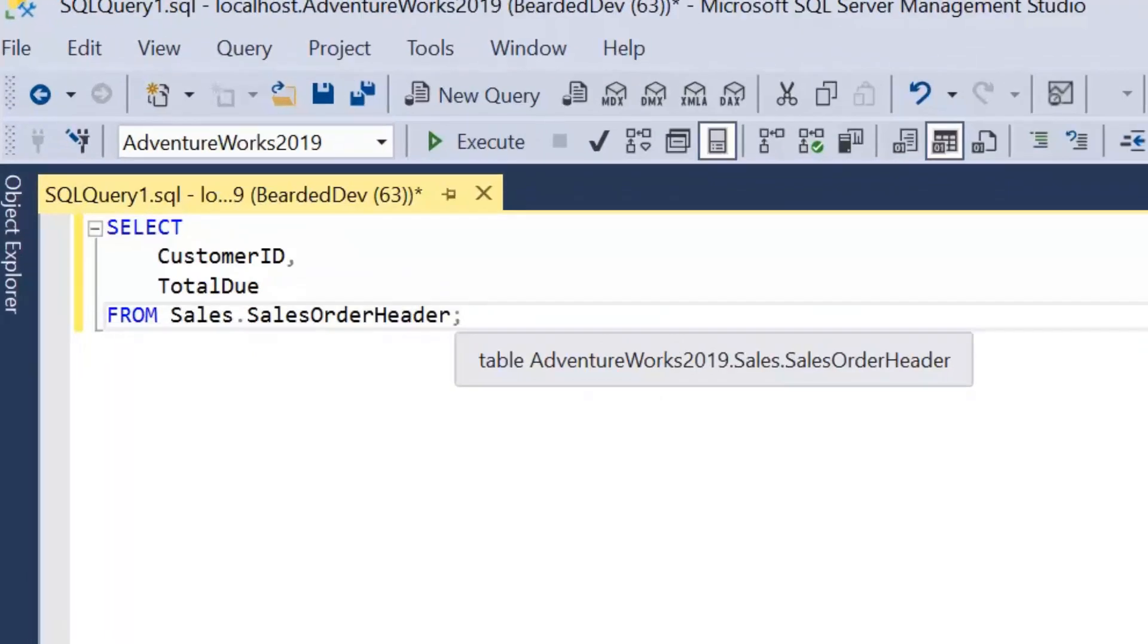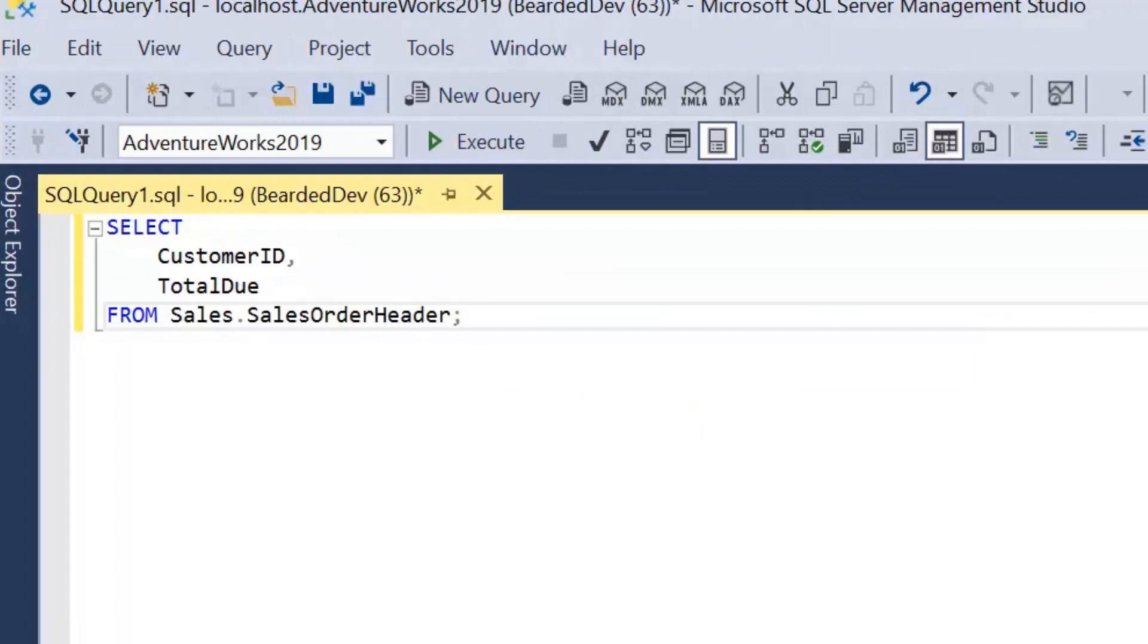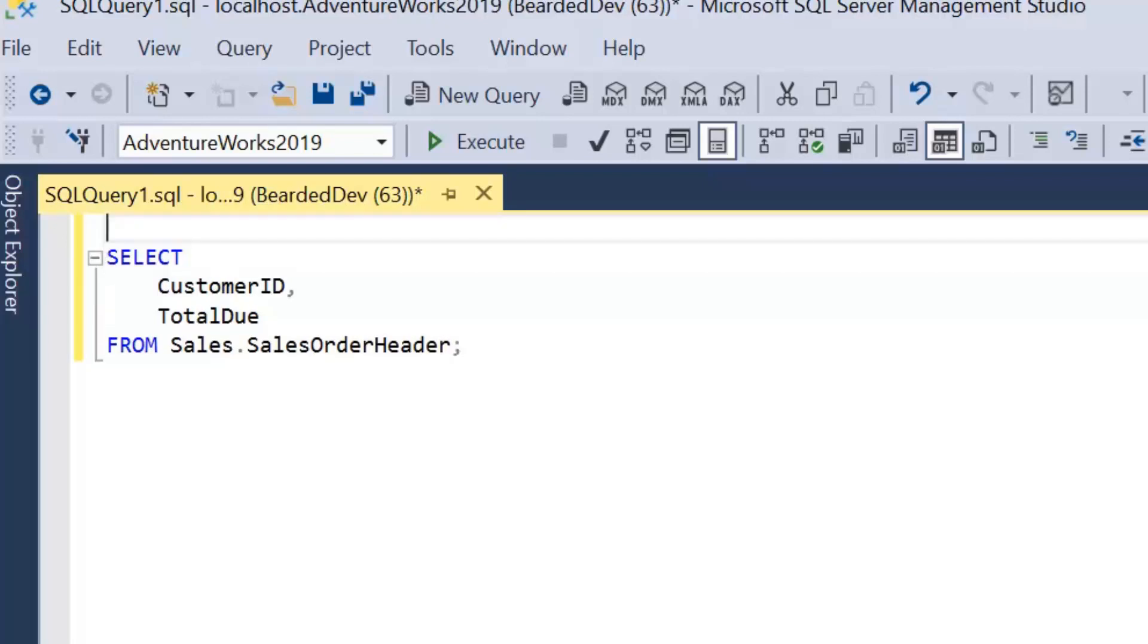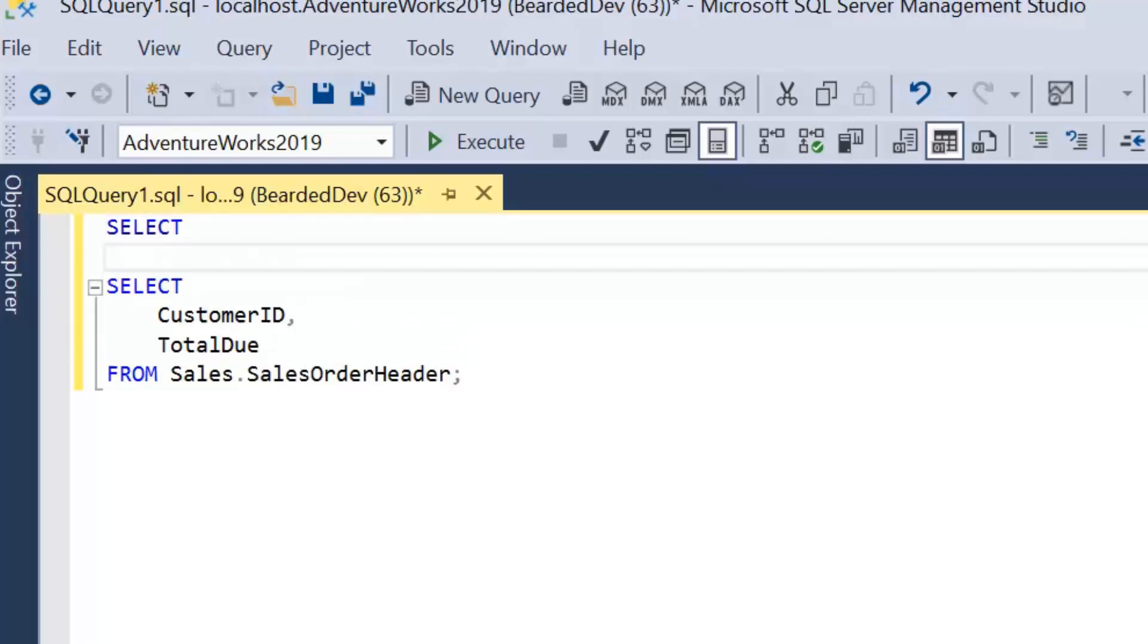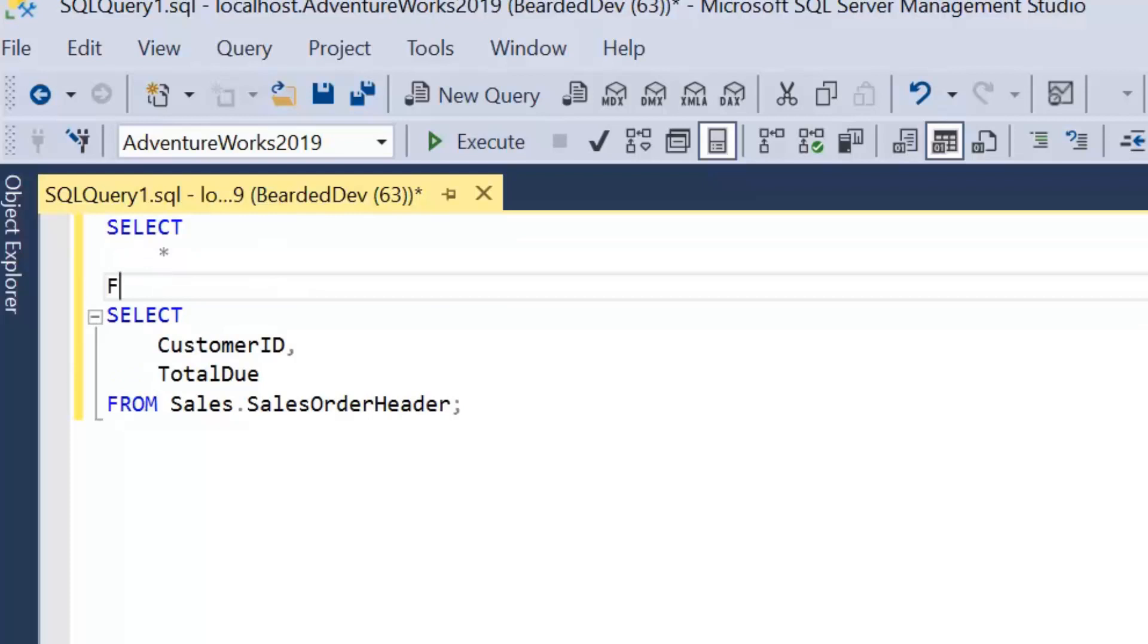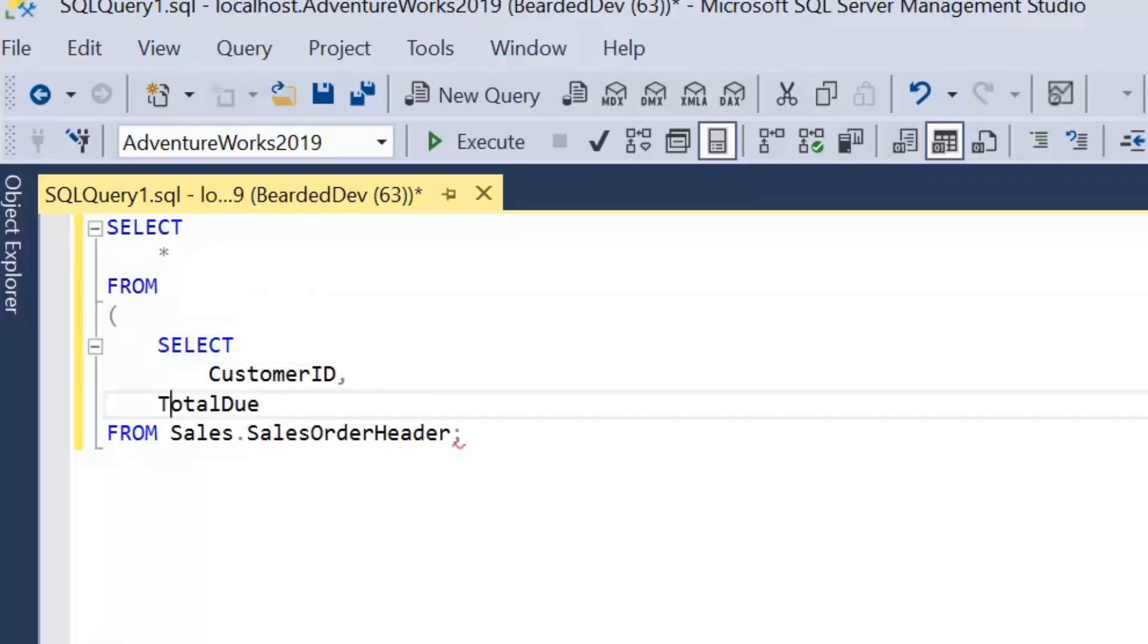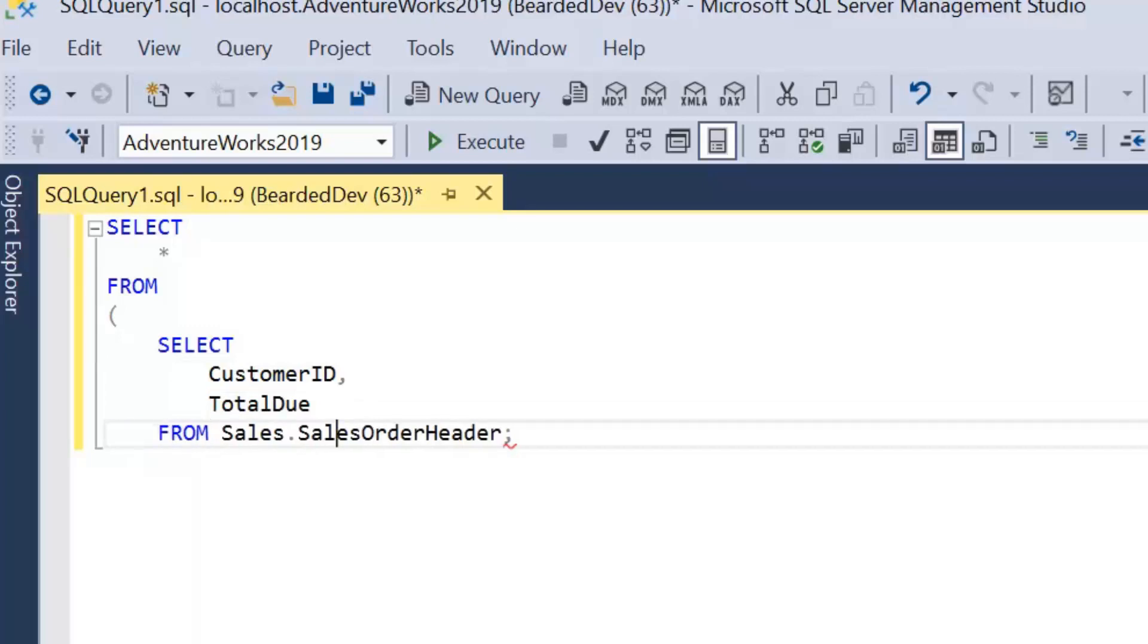Okay, so now what we're going to look at is how we can turn this into a derived table. And a derived table is often referred to as a subquery. And it kind of is, but the difference is a derived table appears in the FROM clause. So what we're going to be doing is selecting ALL FROM and then we're going to just wrap our original query in parentheses and I'm just going to indent that to show that clearly.